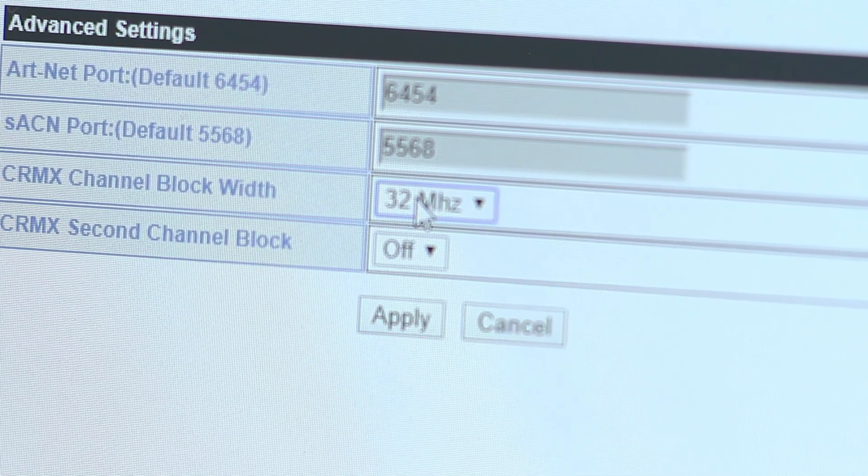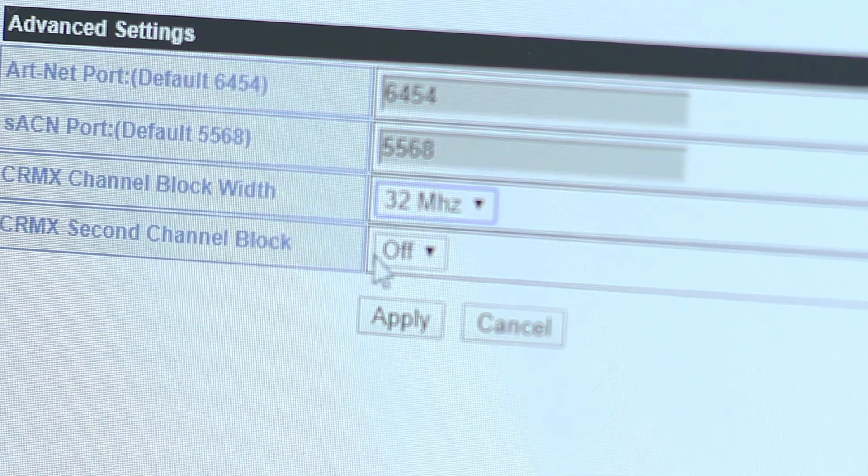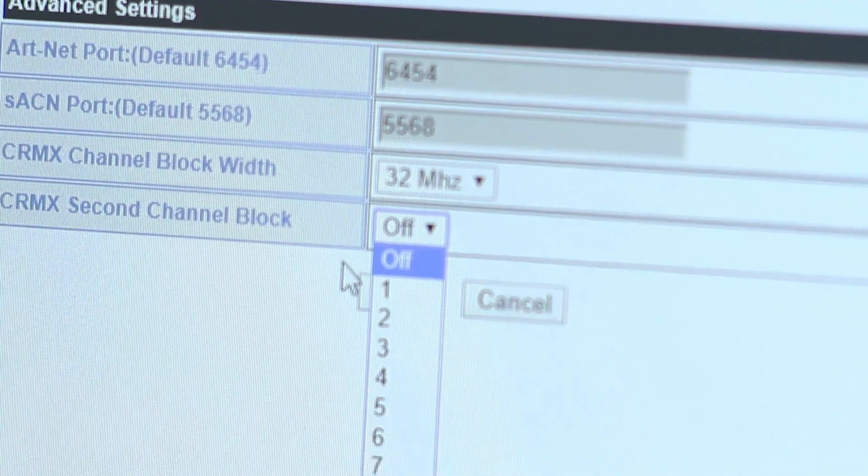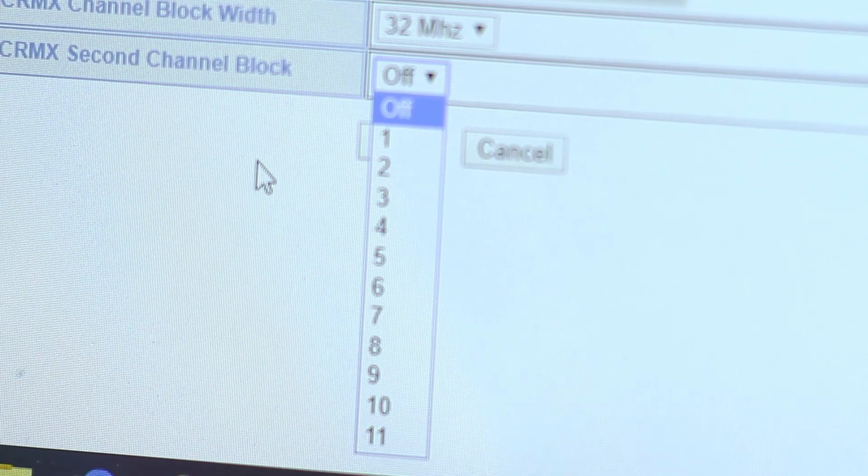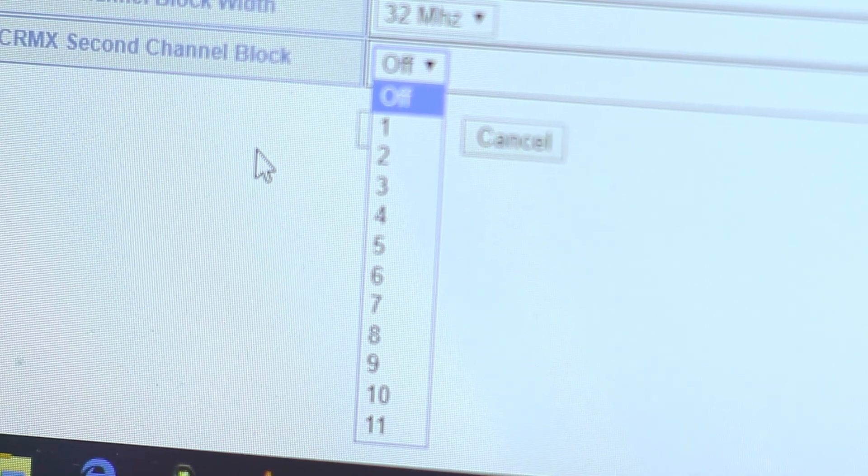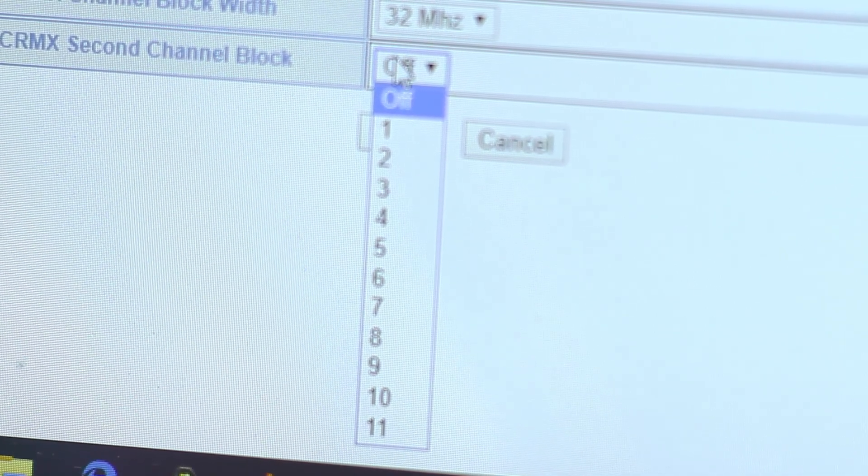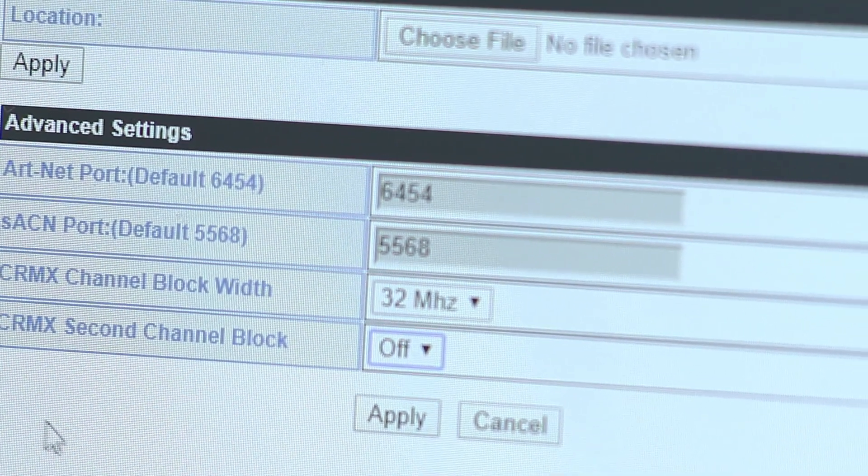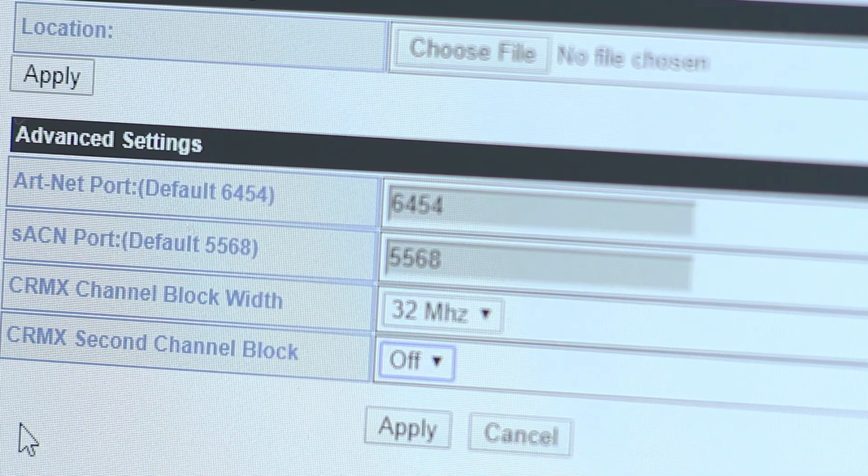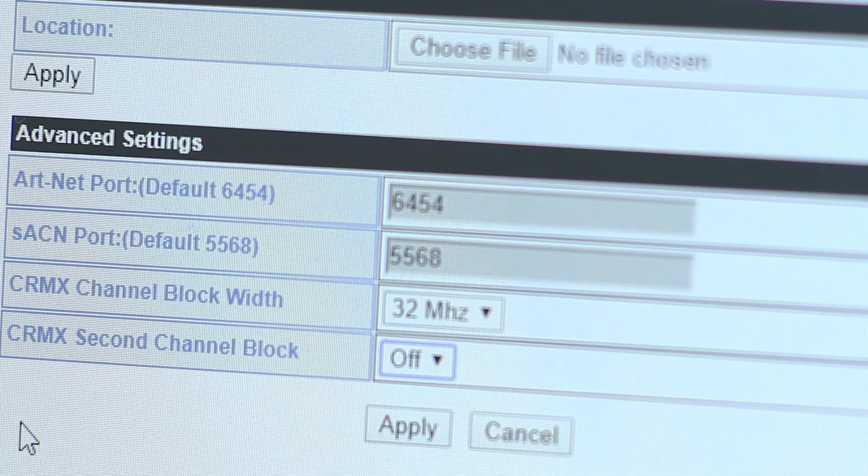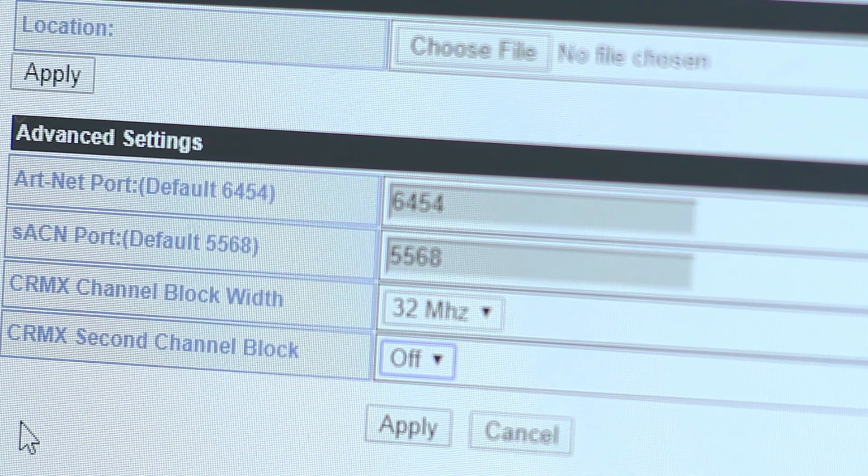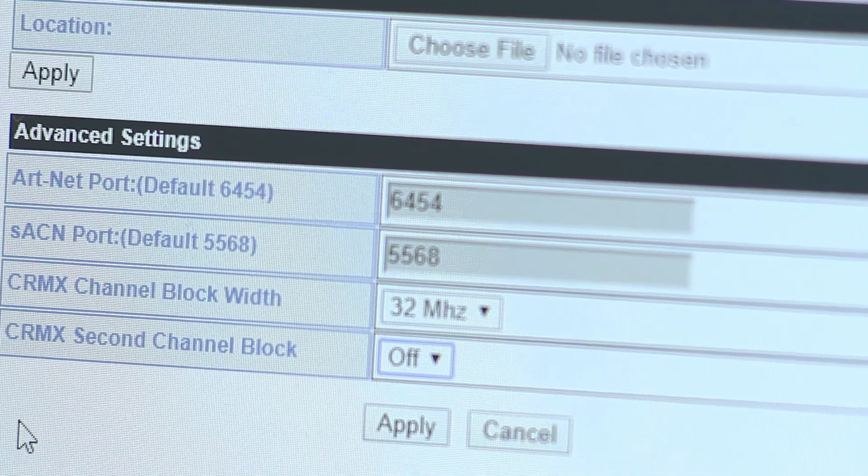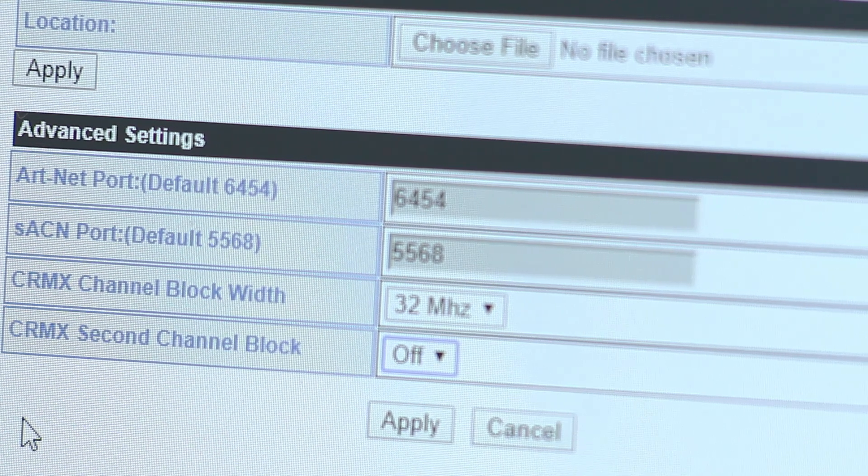CRMX second channel block enables another keep-out window around the second 2.4GHz Wi-Fi channel. This is sometimes useful in the rare cases where the AKS or satellite's CRMX signal is interfering with on-set Wi-Fi networks. It's best to leave this feature off as it can reduce CRMX range. Lower the channel block keep-out window bandwidth to 26MHz if you do enable this feature.